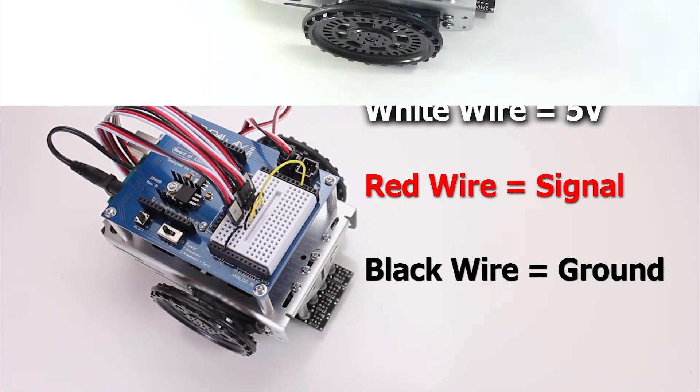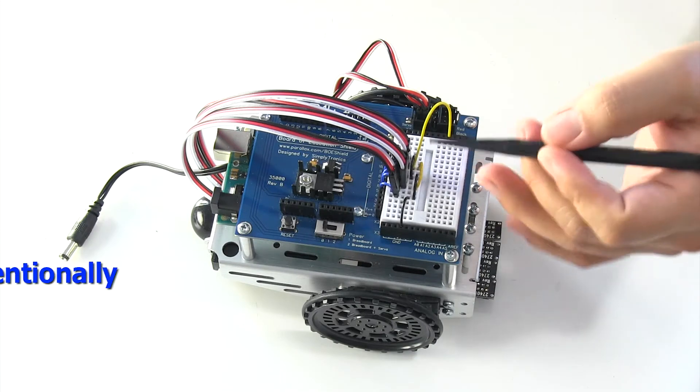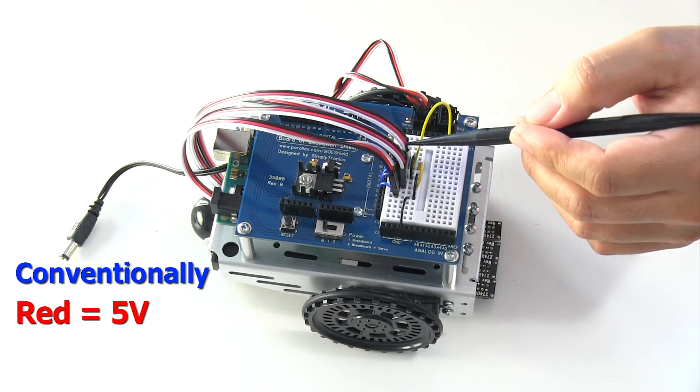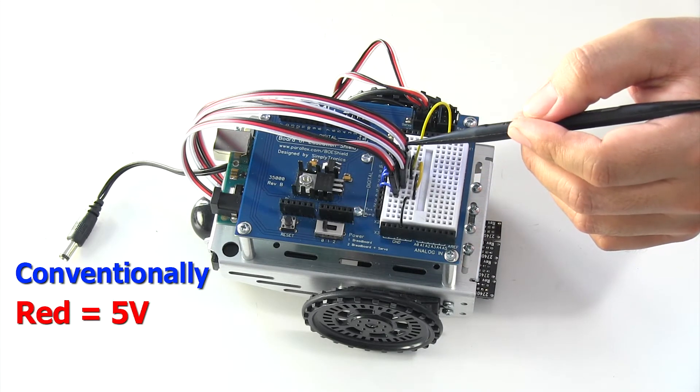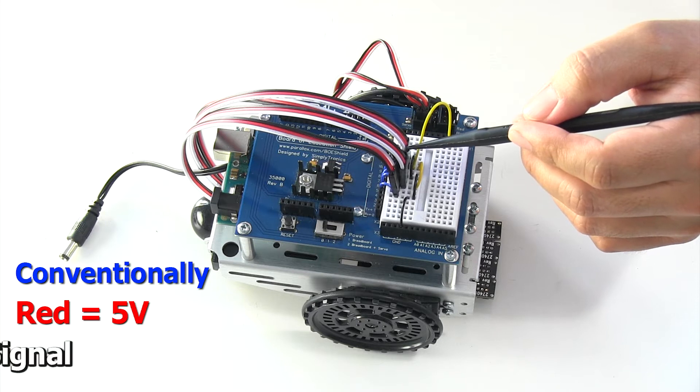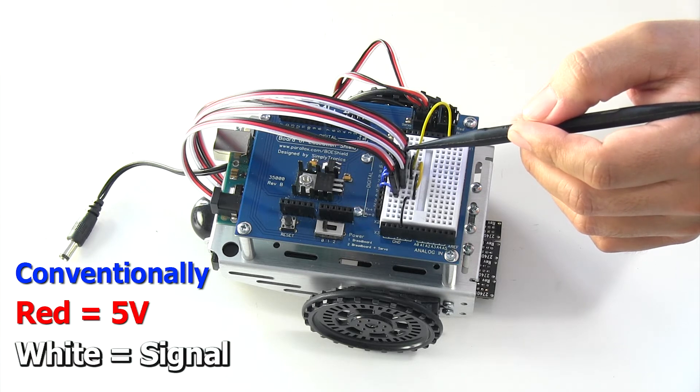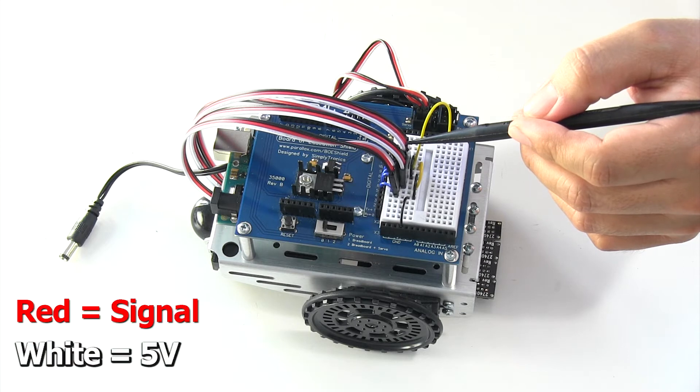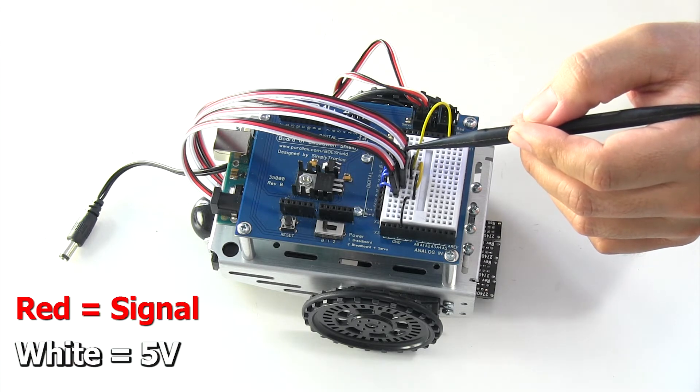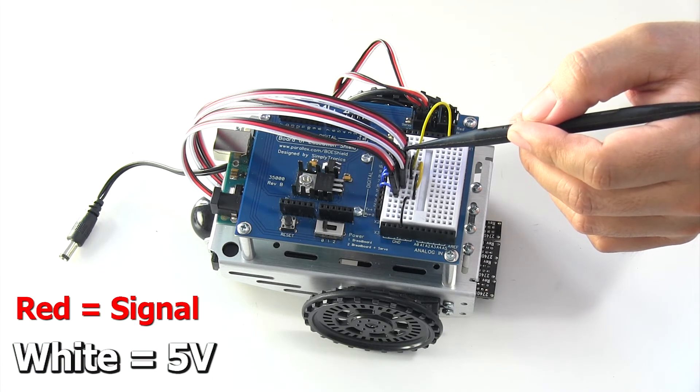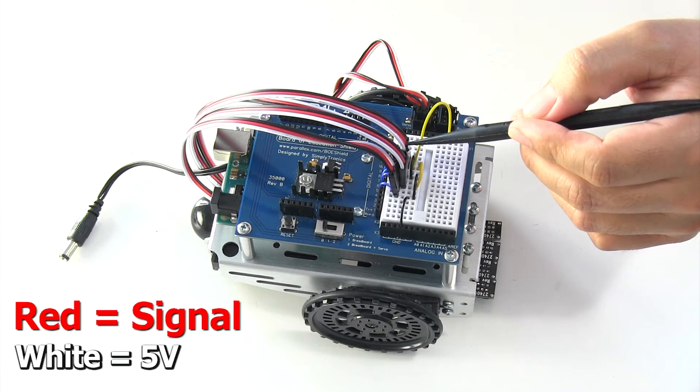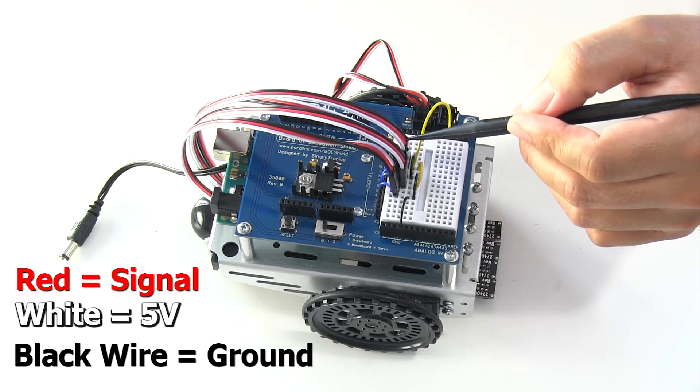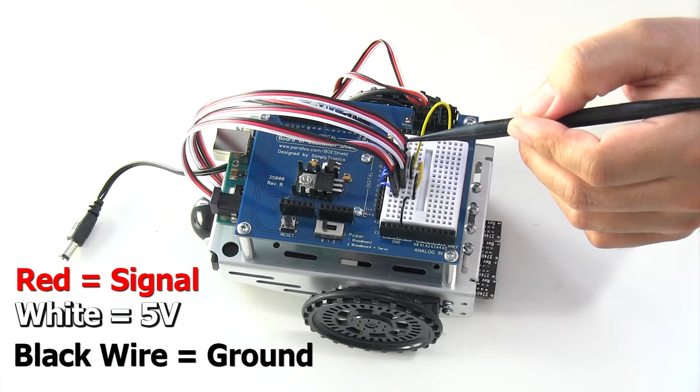This is a tricky circuit because usually the red wire is 5 volts and traditionally the white wire is signal, but in this circuit the red wire is signal and the white is 5 volts. So your white wire is 5 volts, your red is signal, and the black wire is negative or ground.